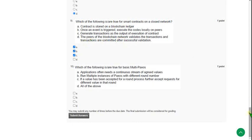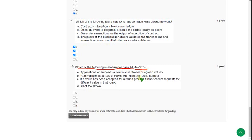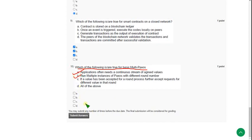And moving on to the final question, that is question 10: Which of the following is or are true for basic multi-Paxos? For the tenth question, there are two correct answers. The first one is option A, and the other one is option B. So mark A and B.